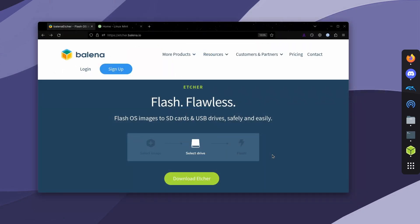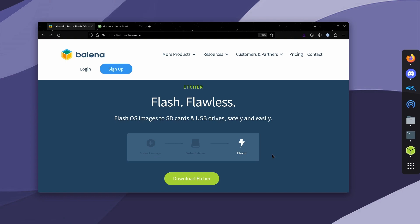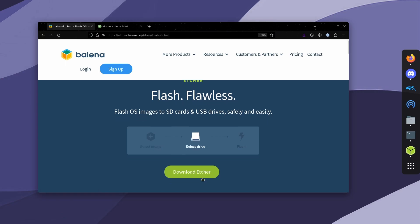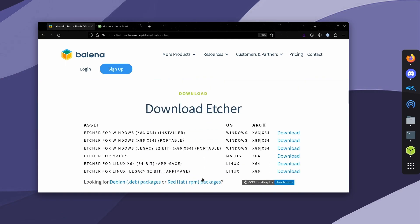Balena Etcher is a piece of software that lets you flash operating systems onto USB drives or SD cards, and it's available on Windows, Mac, and Linux. So just go to this website and then click download Etcher. I'll leave it in the description.